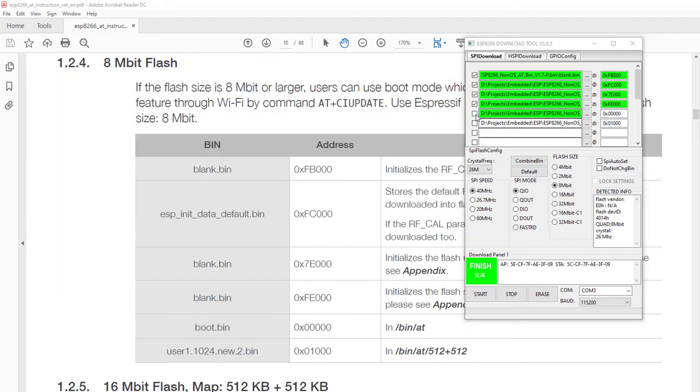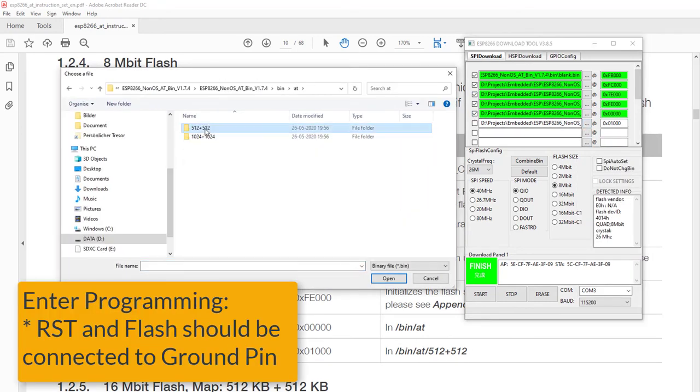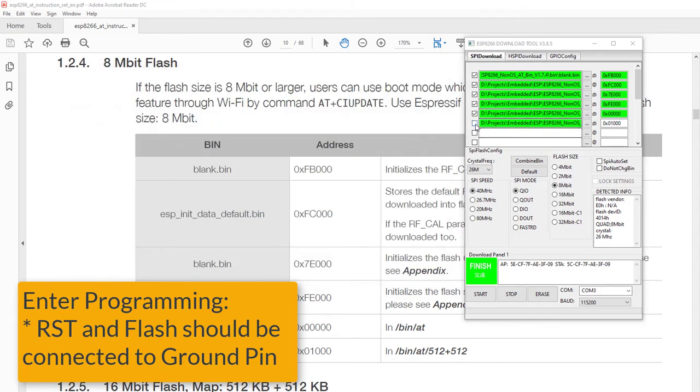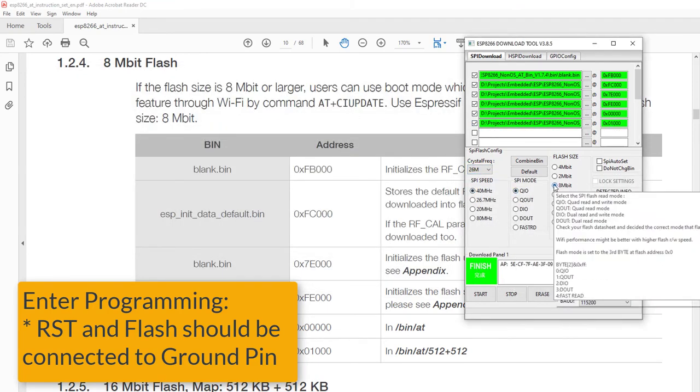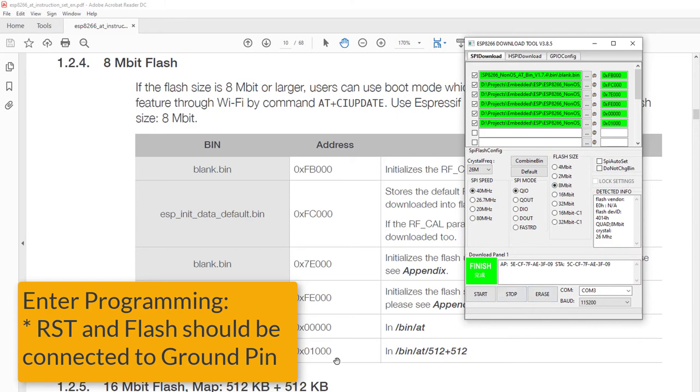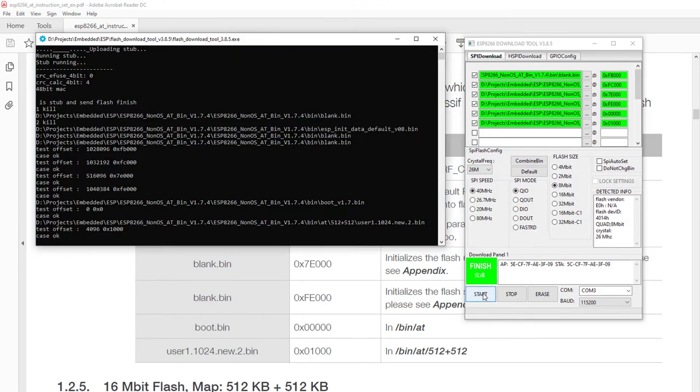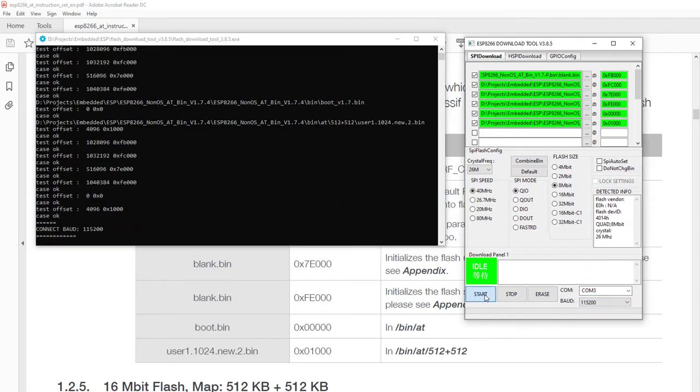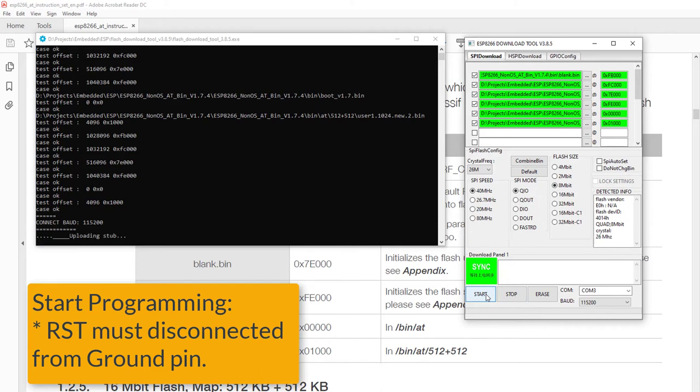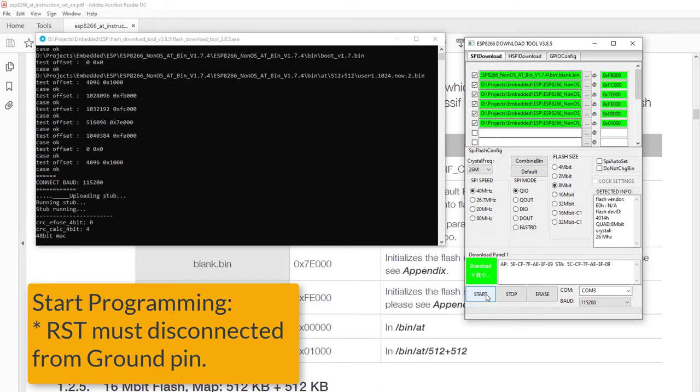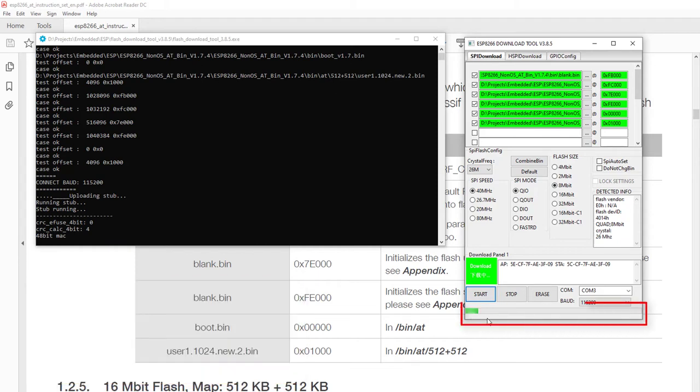Once this is done, make sure your reset pin and flash pins are connected to ground once again. Now you have to follow the same process again. Press the start button. Once you start getting some dots and dashes, disconnect the reset line from the ground. And now here comes the magic: your firmware is getting uploaded.